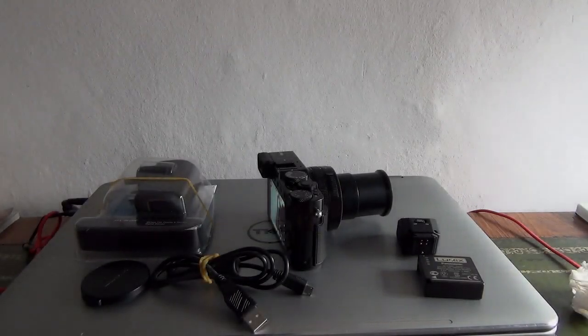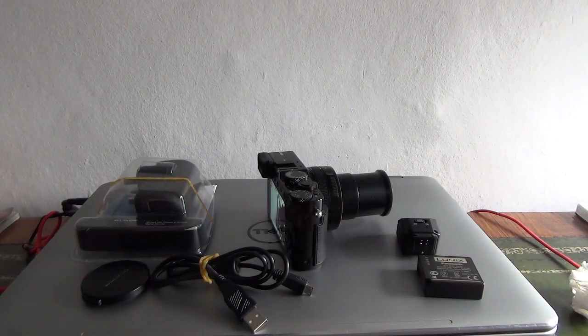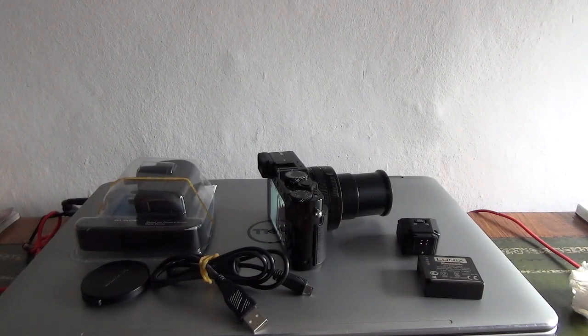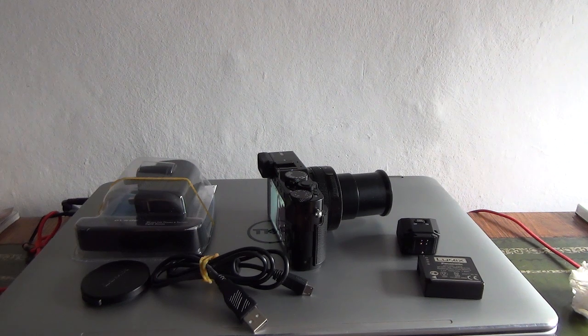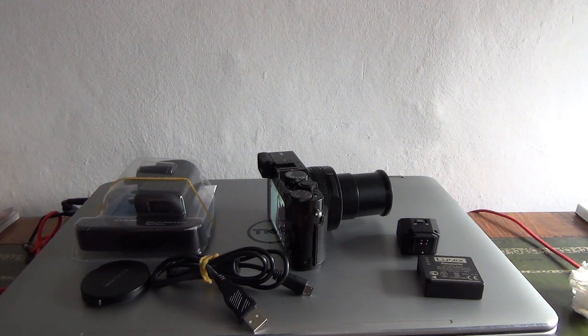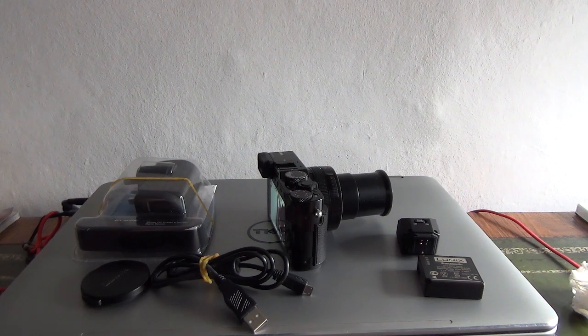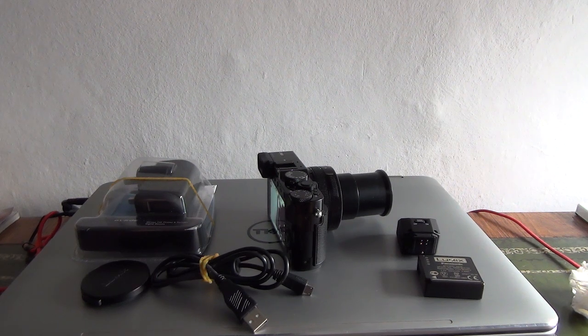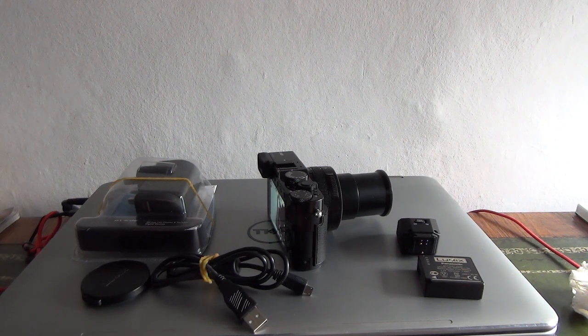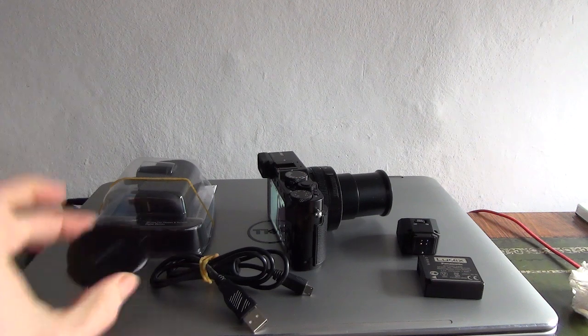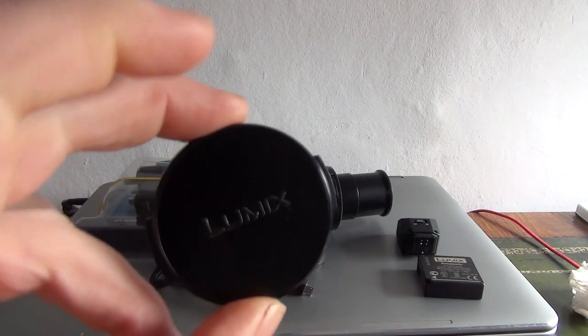Hello and welcome to the video for this listing. This is the Panasonic LUMIX LX100 MKII and I'll just run through the accessories, so we get the original LUMIX lens cap.